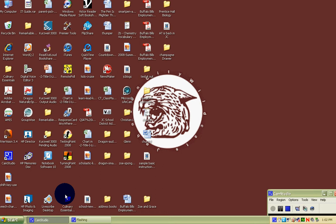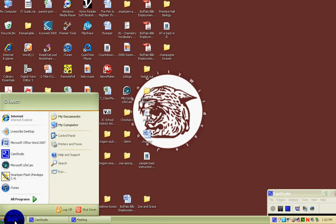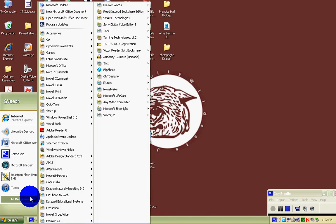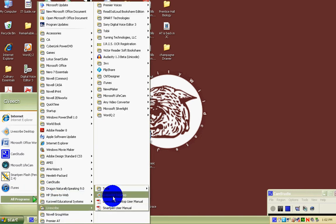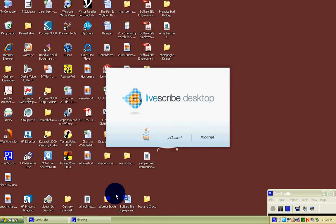Remember, you can start your LiveScribe program by just putting your pen on the dock or finding the desktop shortcut, looking in your menu, or going to All Programs, LiveScribe, and then the icon for the desktop.